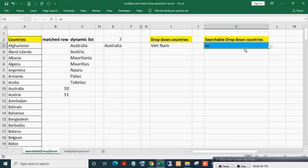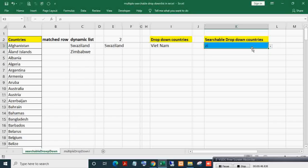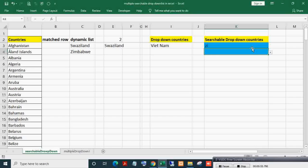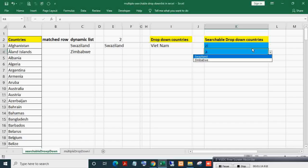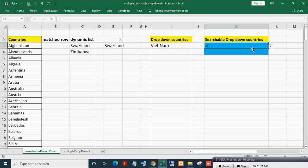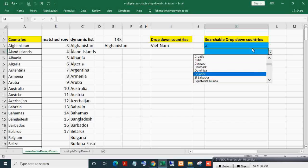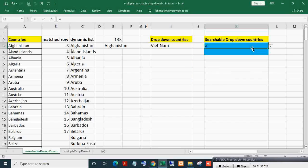This is the searchable dropdown list in a single cell. If I write 'zi' and press Enter, you can see two countries with 'zi'. Now if I copy-paste this and write 'a', only two countries come up — it is not giving countries with the letter 'a' properly. This is the limitation of a searchable dropdown list in a single cell: you cannot make it work across a range or multiple cells.